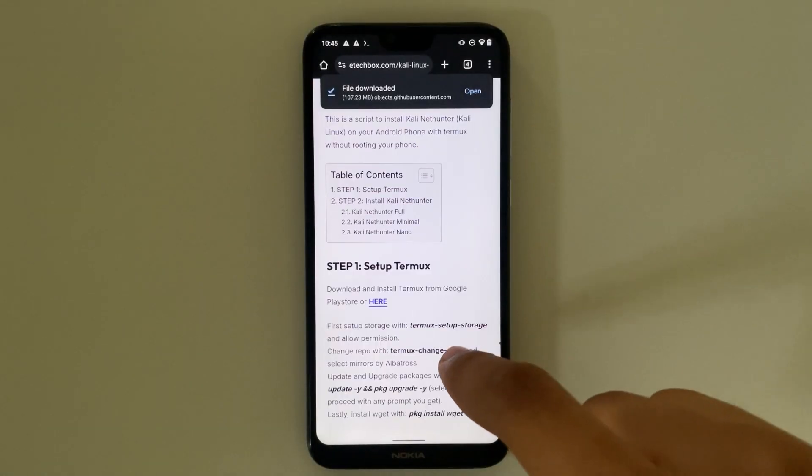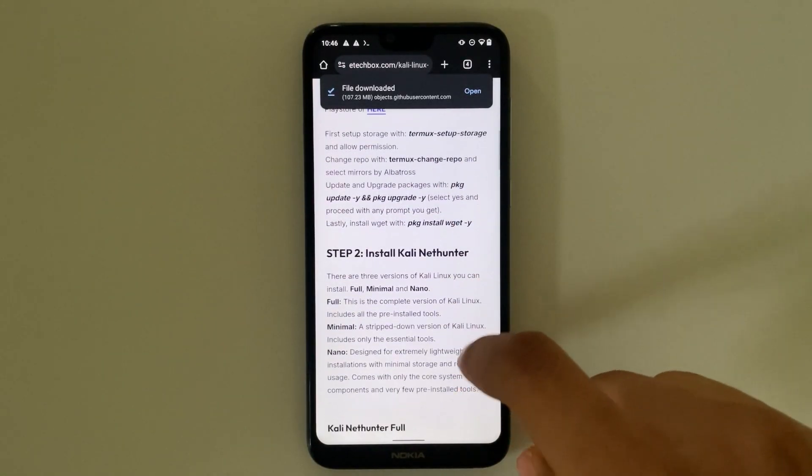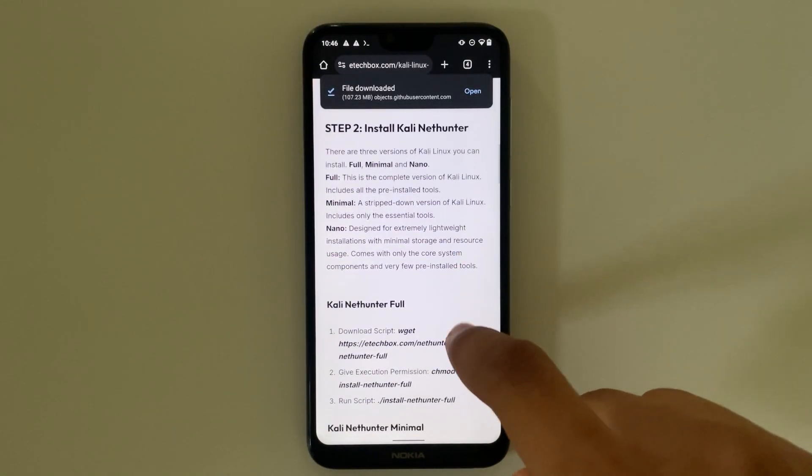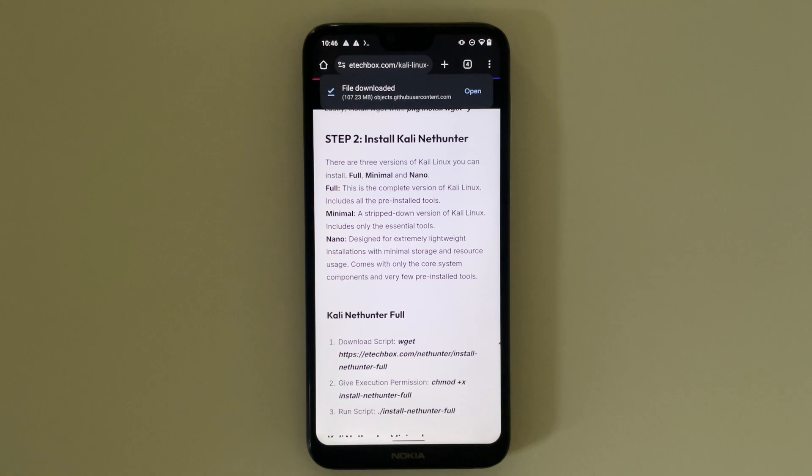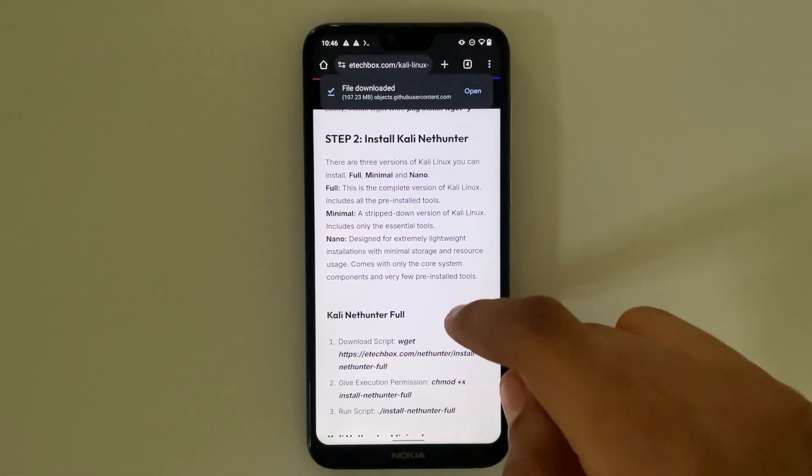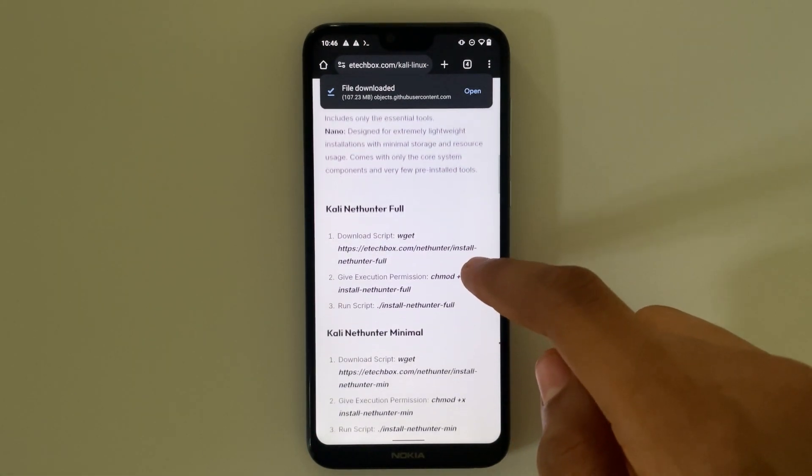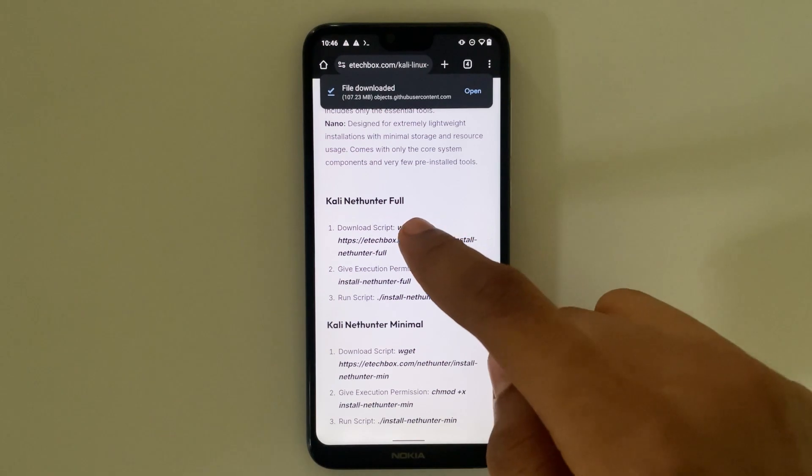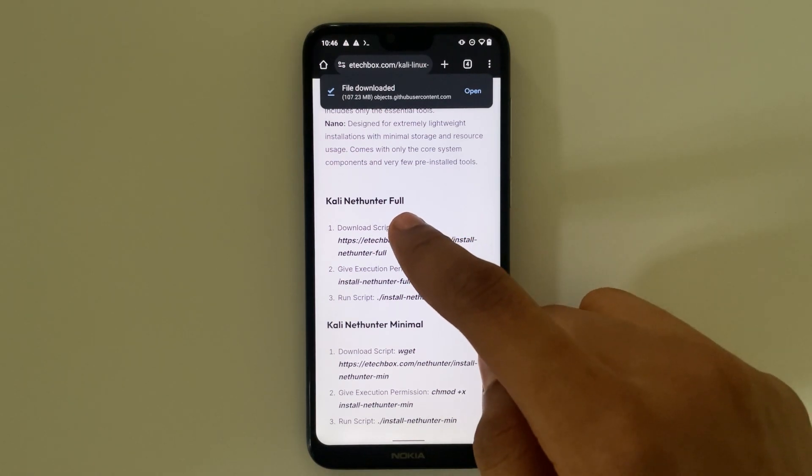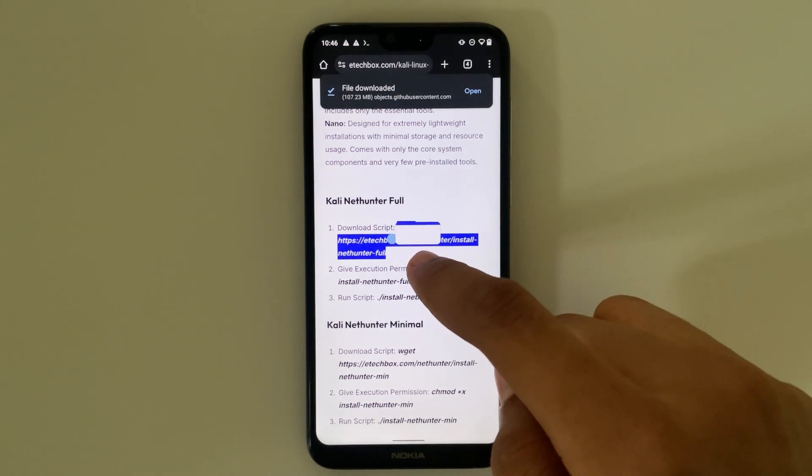Now let's head back to E-Tech Box and you can see Install Kali NetHunter under step 2. Now you can either use the full installer, minimal, or nano. So I'm going to use the full installer. I'm just going to select the commands under full installer from wget to the end of that. Copy.